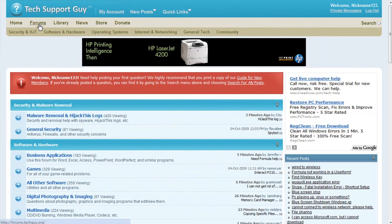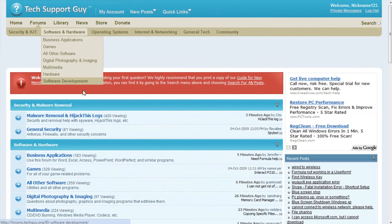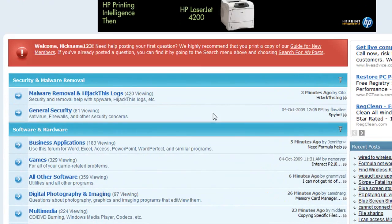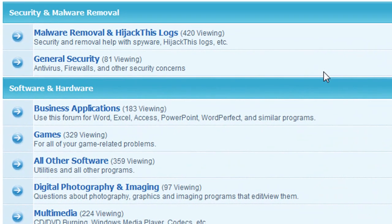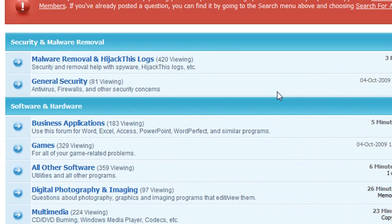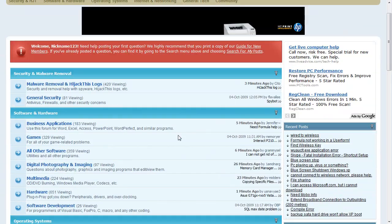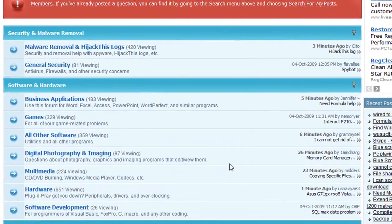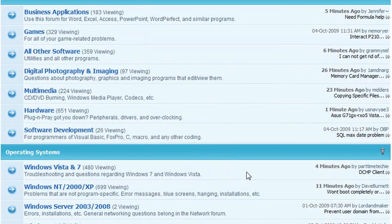Then, choose the forum category that best fits your question. For example, Microsoft Word questions go in business applications. If you think you have a virus or spyware, post it in malware removal and hijack this logs.